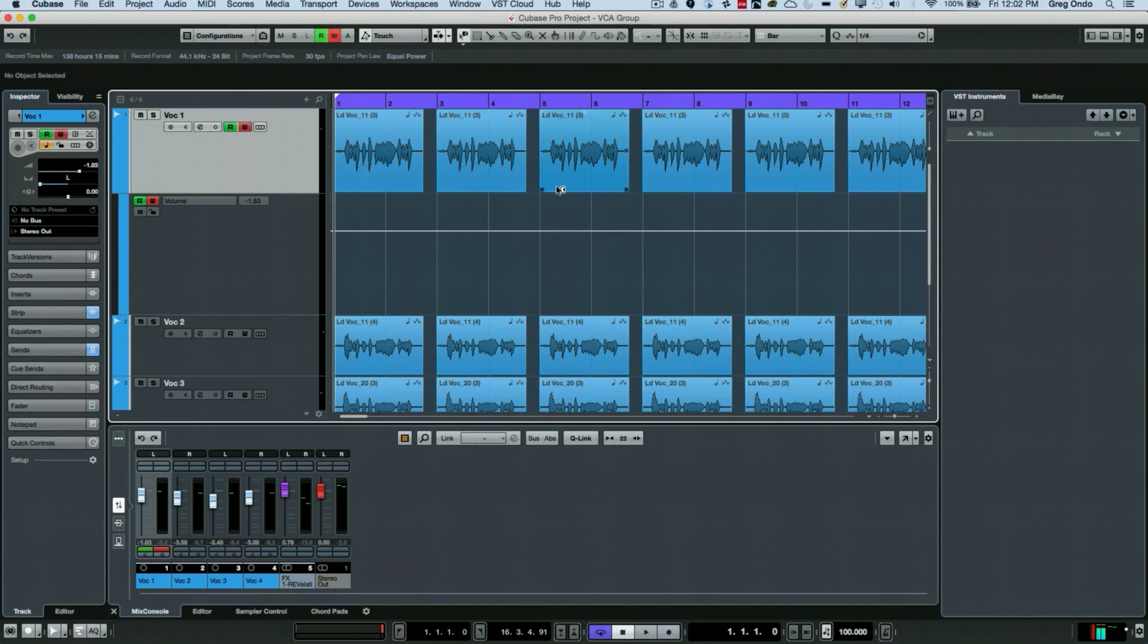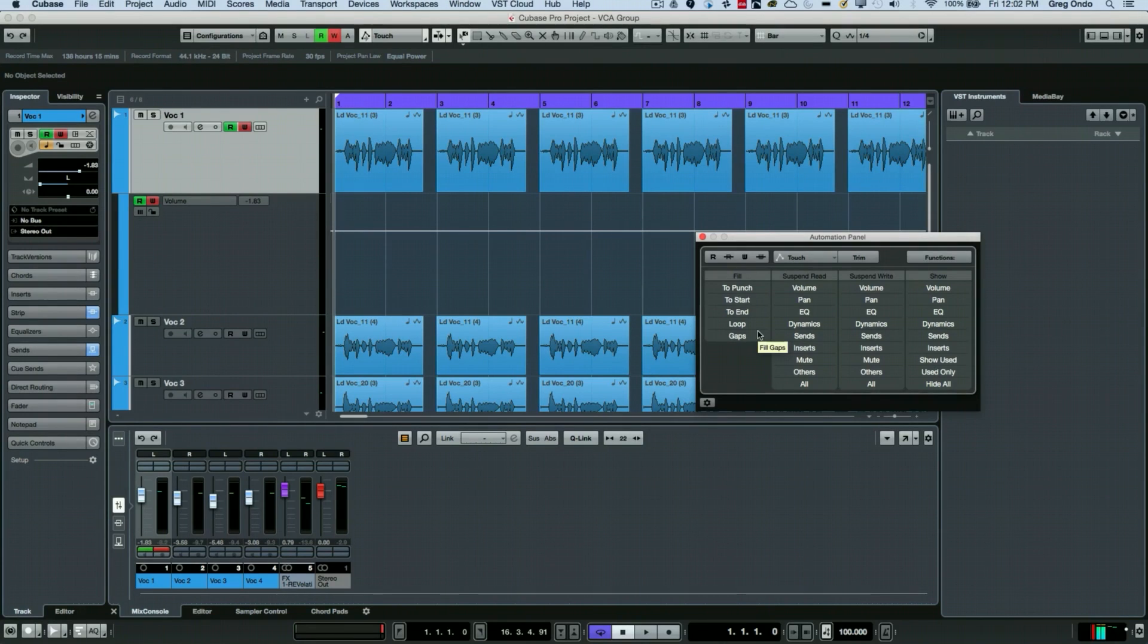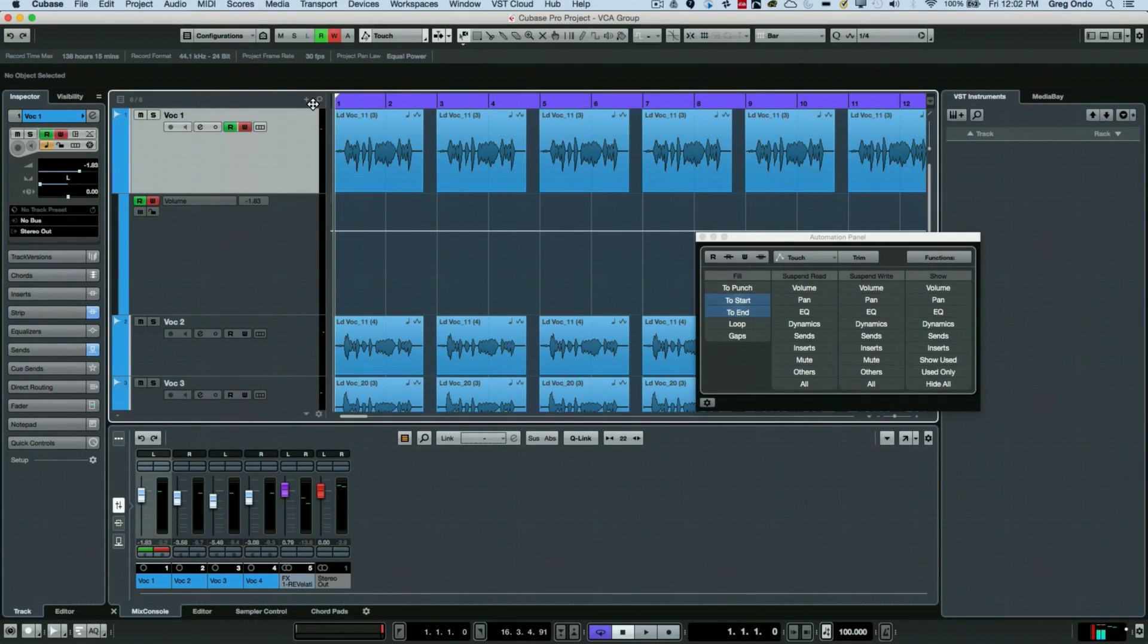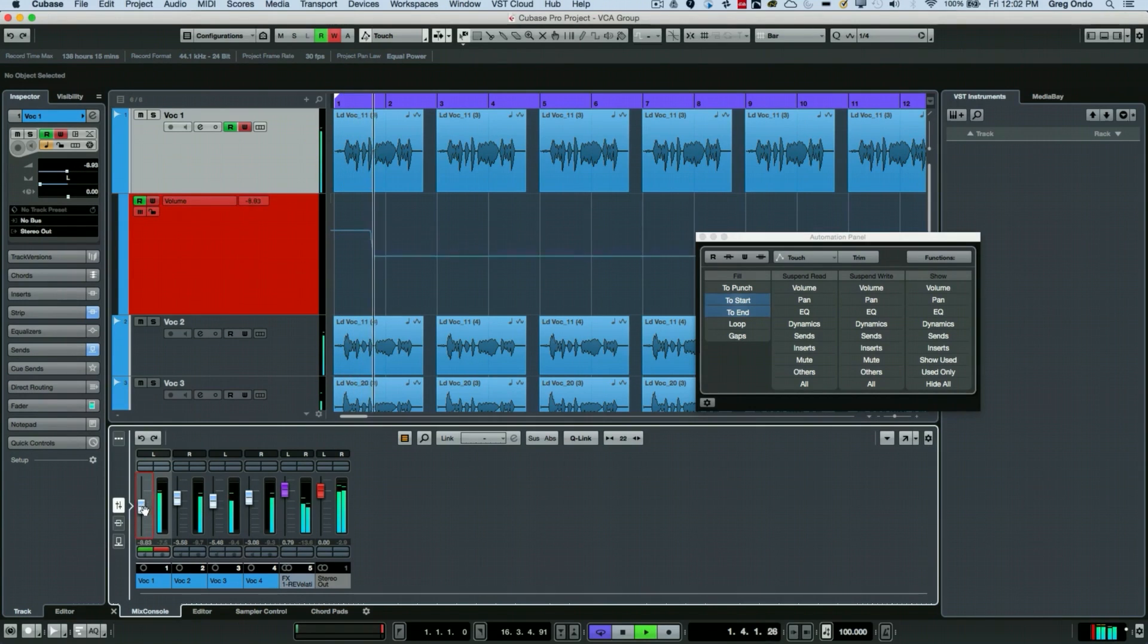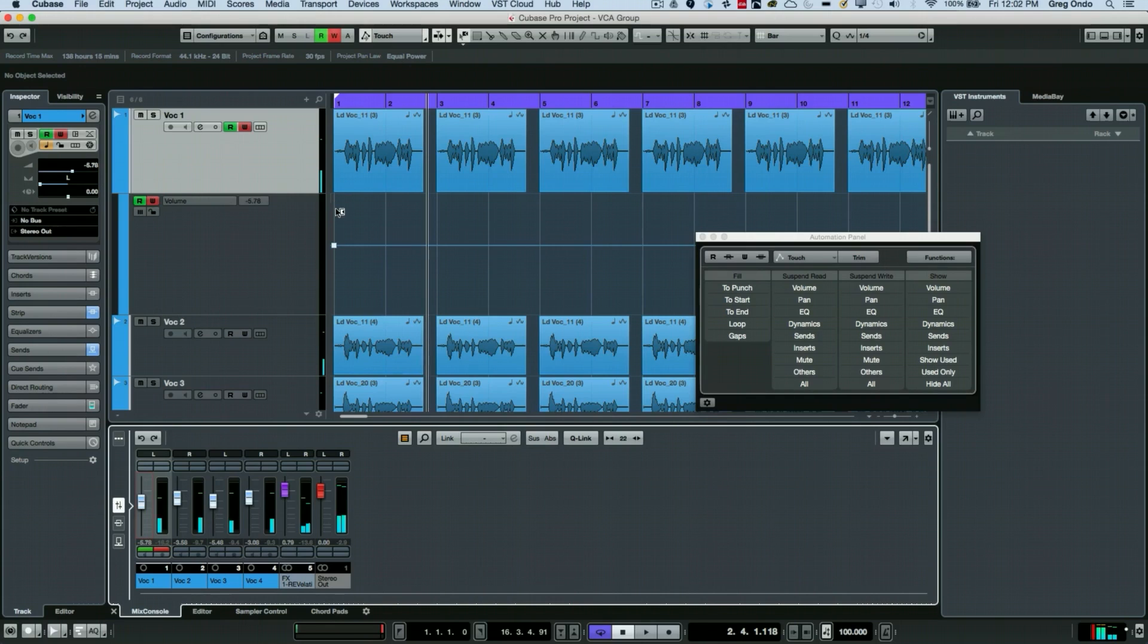I'm going to open up just my automation panel, and you can do that by hitting the f6 key. Then I'm just going to write some automation from the start to the end of the track. Say I haven't found a value yet, I want to search for that value. I let go and now we're going to have a point at the beginning and at the end of the project to come back to.